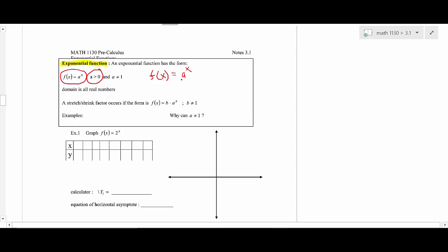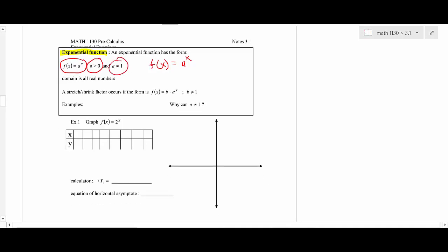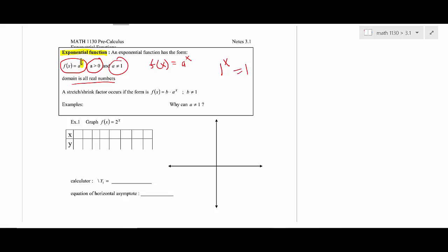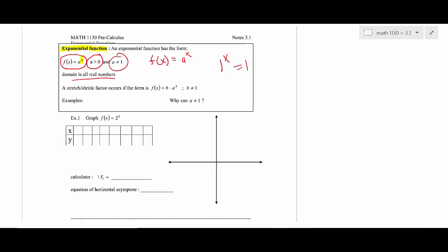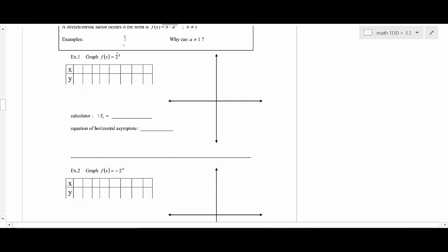An exponential function is a positive number raised to the x power. The reason a can't be one is that one to any power is one — you'd just get the horizontal line y equals one, not an exponential function. The domain is all real numbers, meaning the exponent can be anything: negative, zero, positive, decimals, square roots.